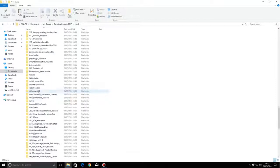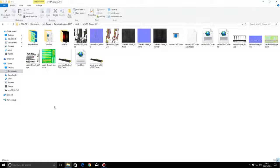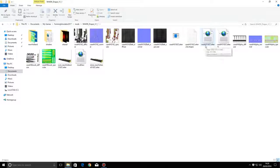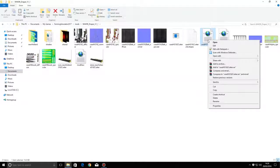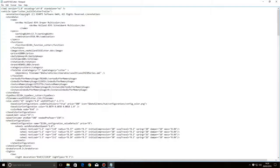Here's one - a New Holland 45 drape header. Click on that and you get all these files up here. What you do is go into the XML document - let's just say this one here. Right click on that, and if you've got Notepad++ you can use that, or if you haven't got it you can download it free. You can also just open it with regular Notepad.